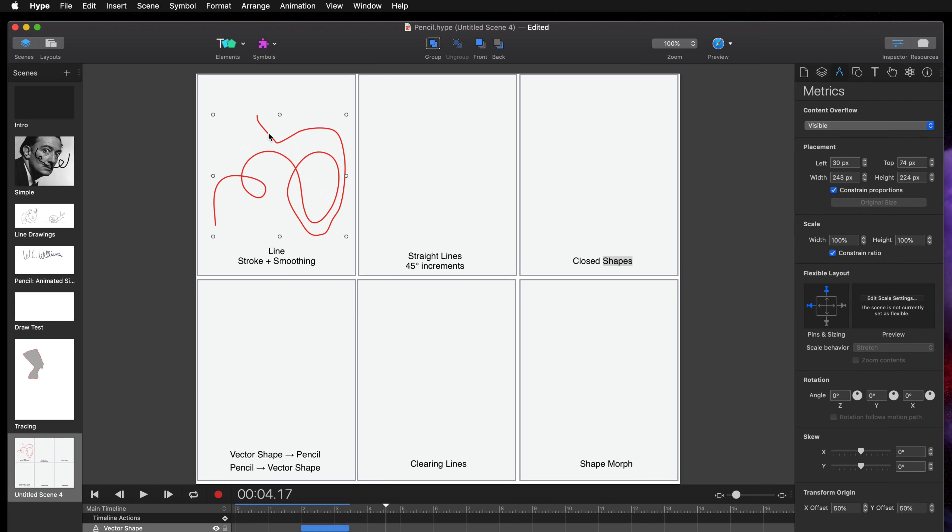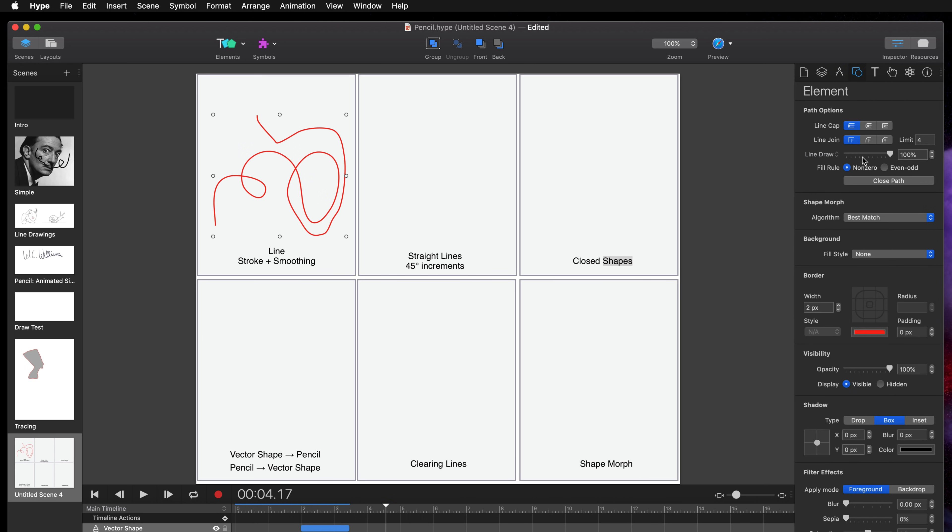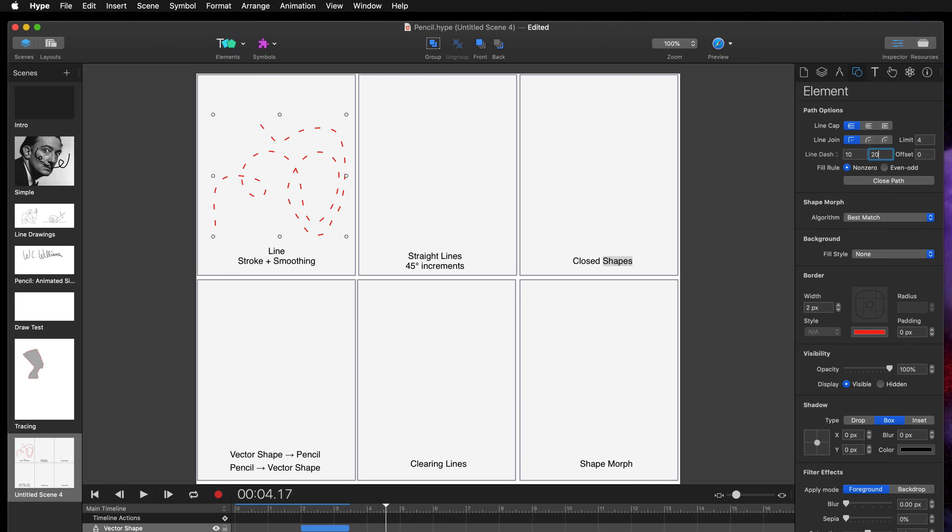Another thing to know, you can switch from the standard line draw percentage to line dash here. And there's a lot of details in the documentation but line dash essentially creates a dash line.